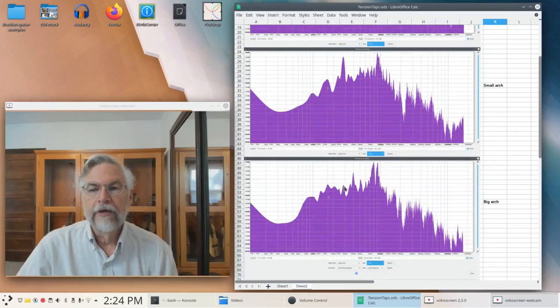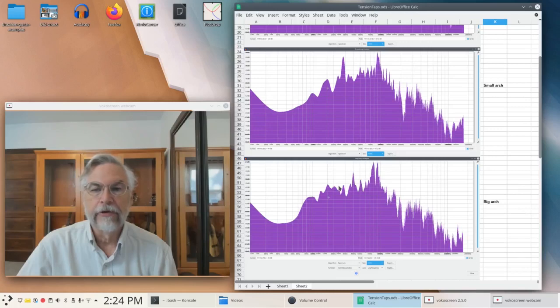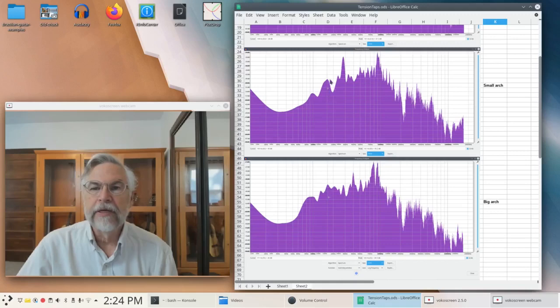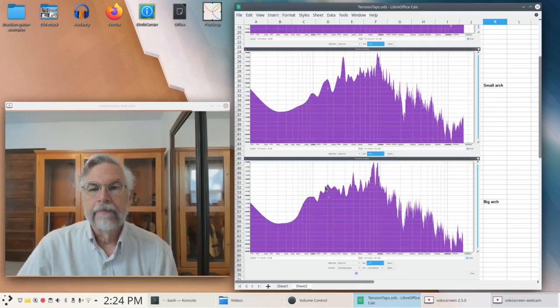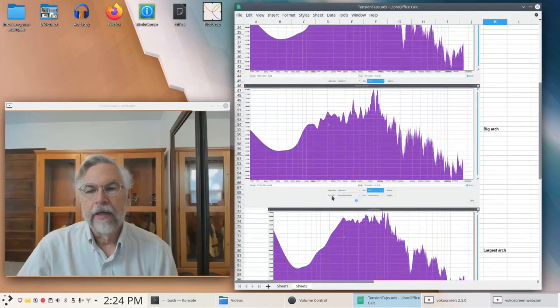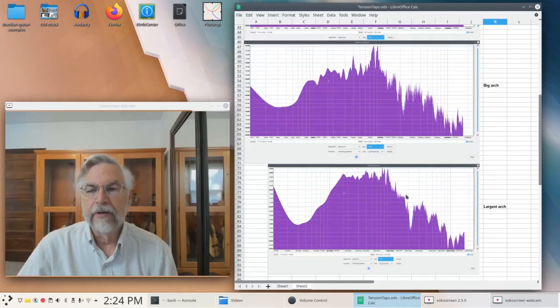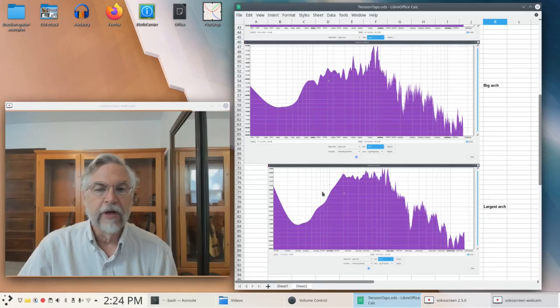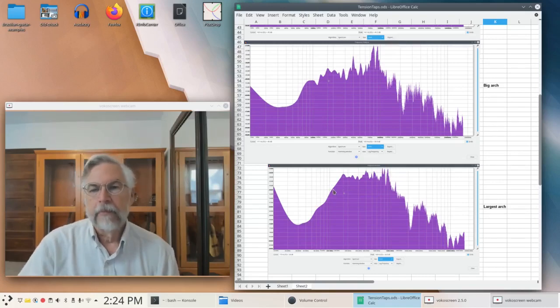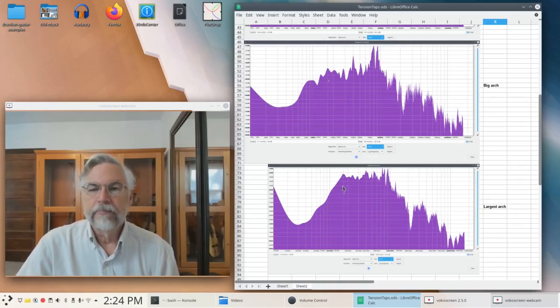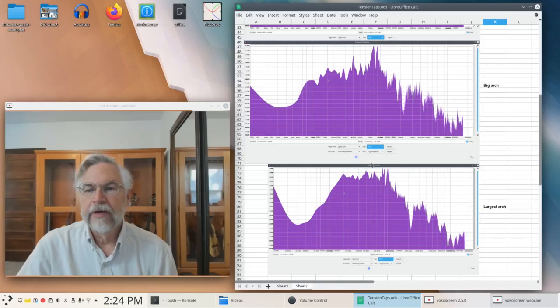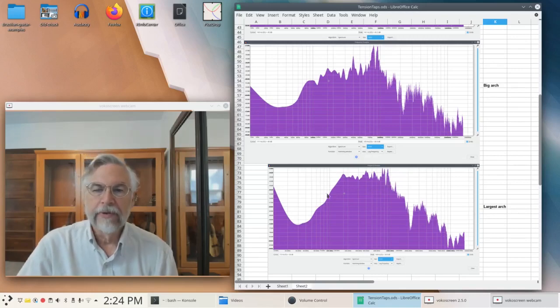As we add a little tension and get to the larger arch, we're starting to see this particular peak losing its coherence. It doesn't seem to actually have moved much, but it's lost coherence. And then our largest arch, our biggest amount of tension, we've lost it. It's in there somewhere, probably right about there. We don't know for sure. But everything seems to have coalesced into this area here with not much going on in the low end.